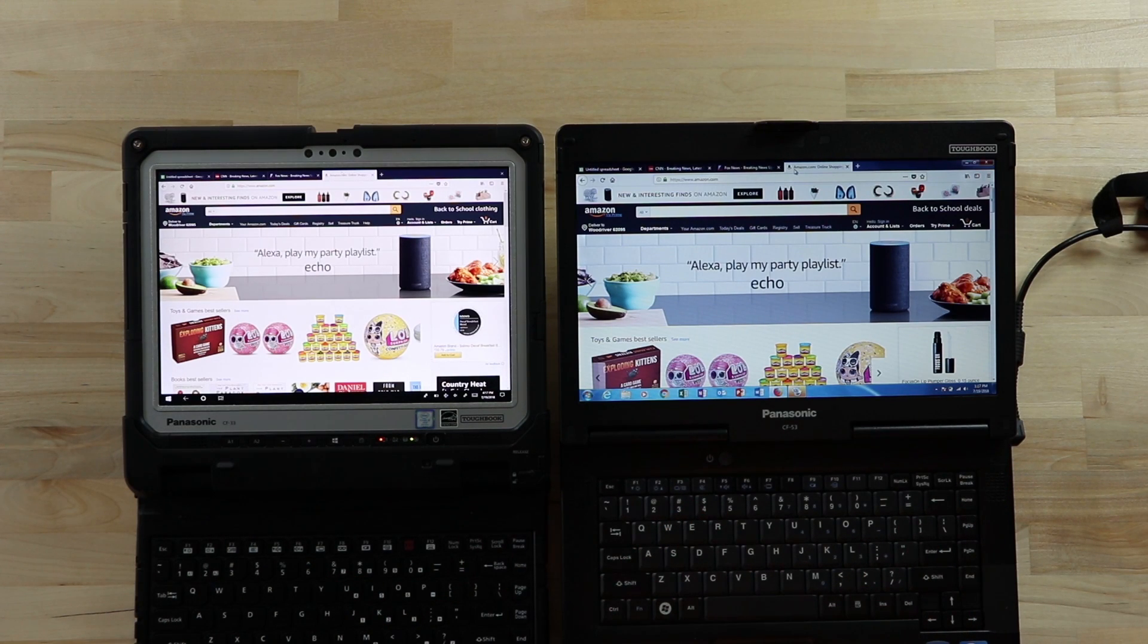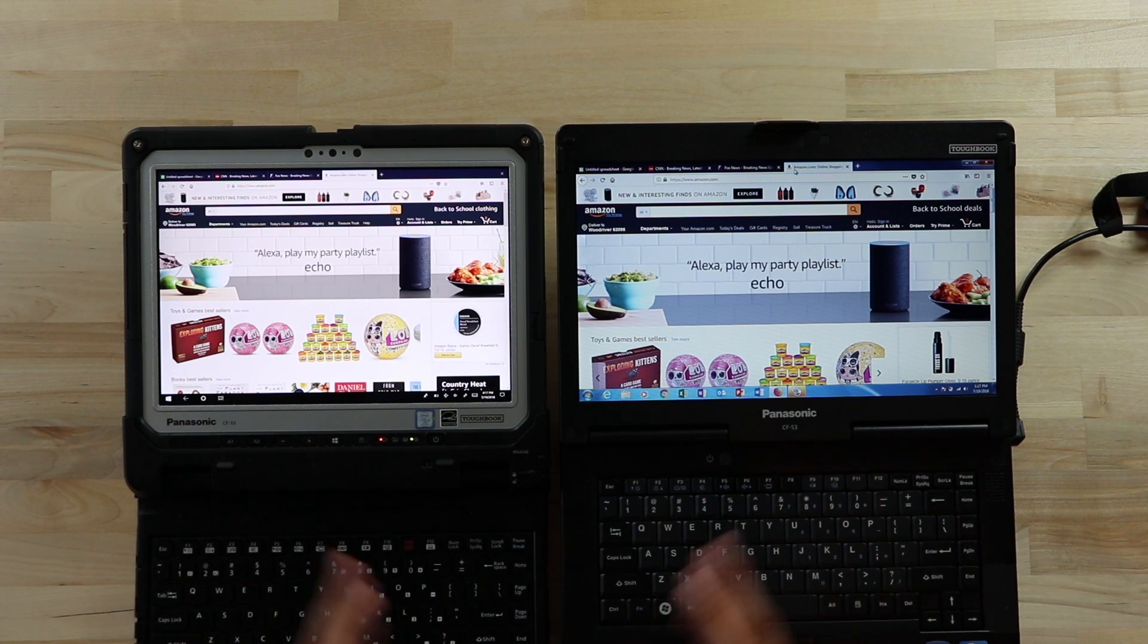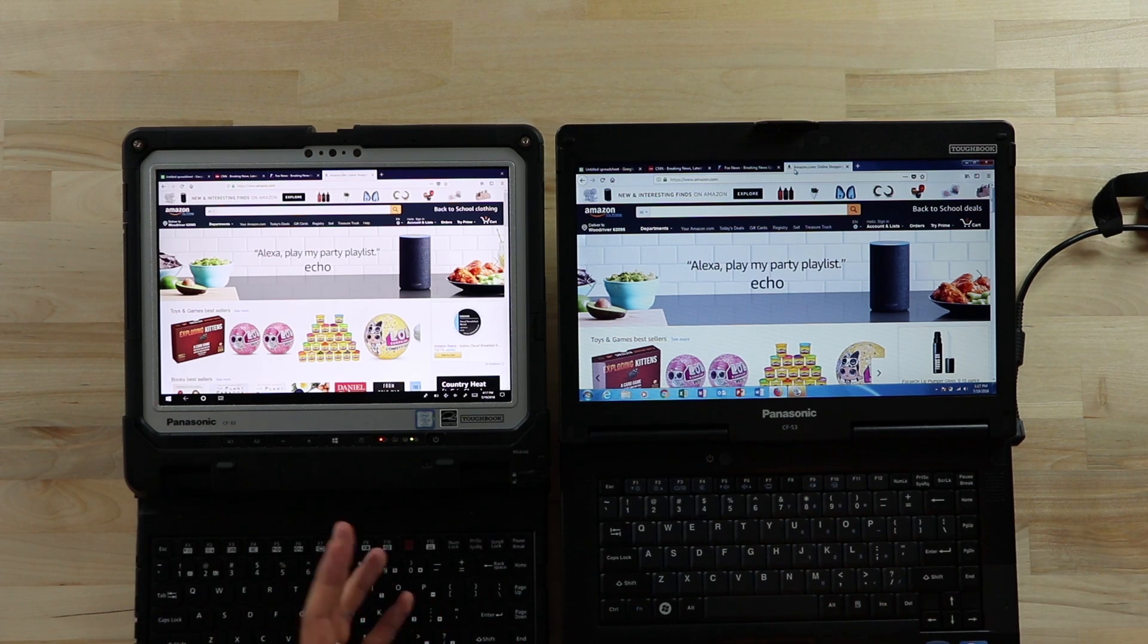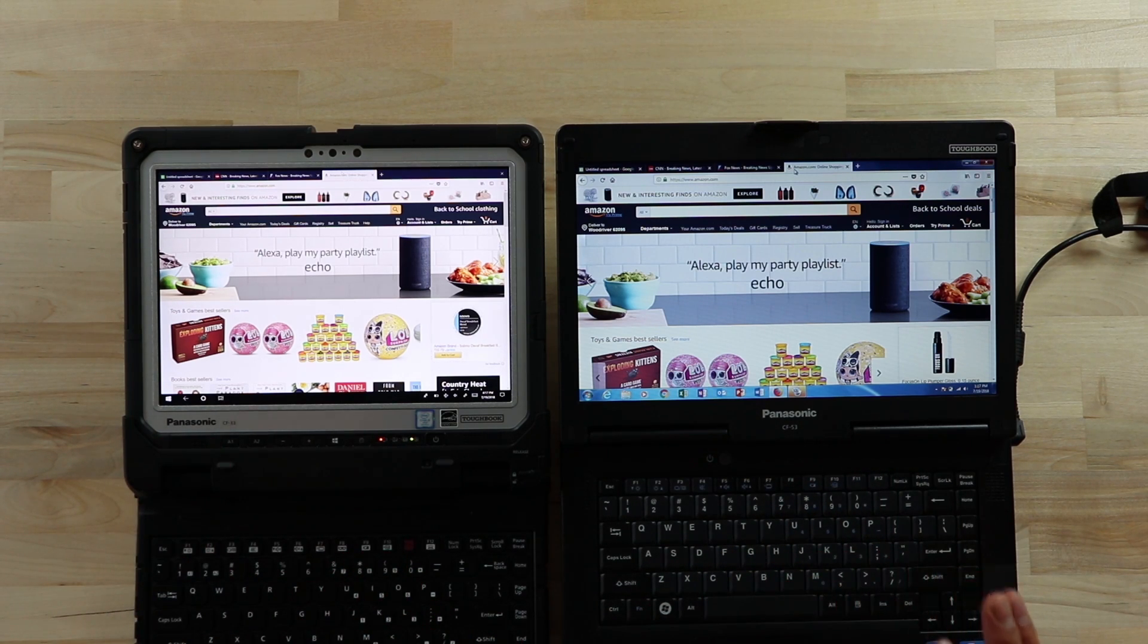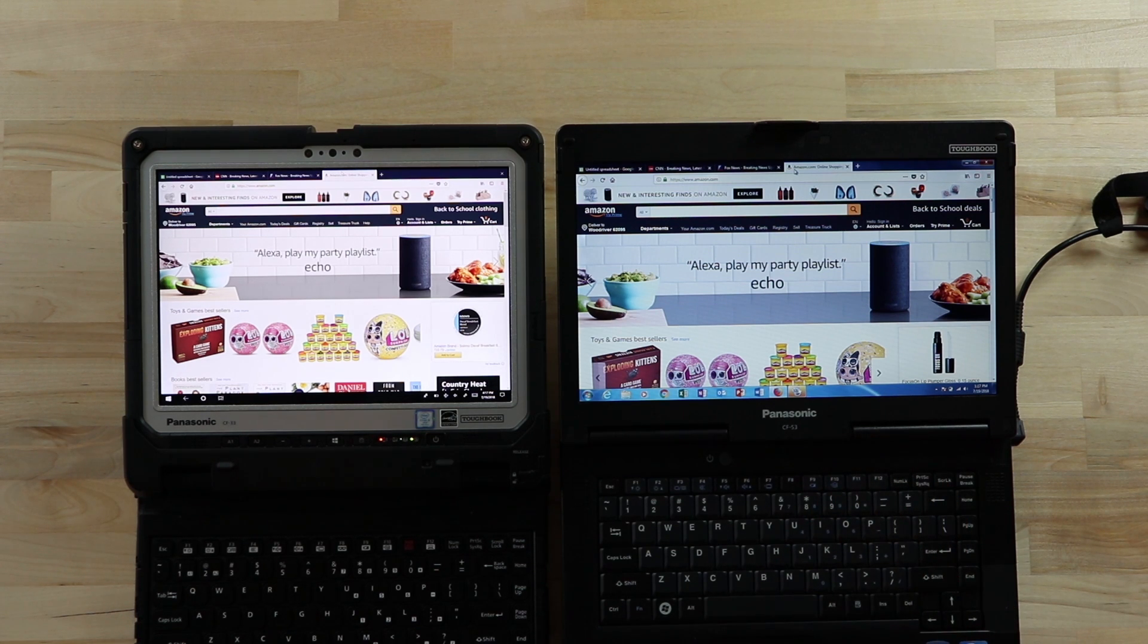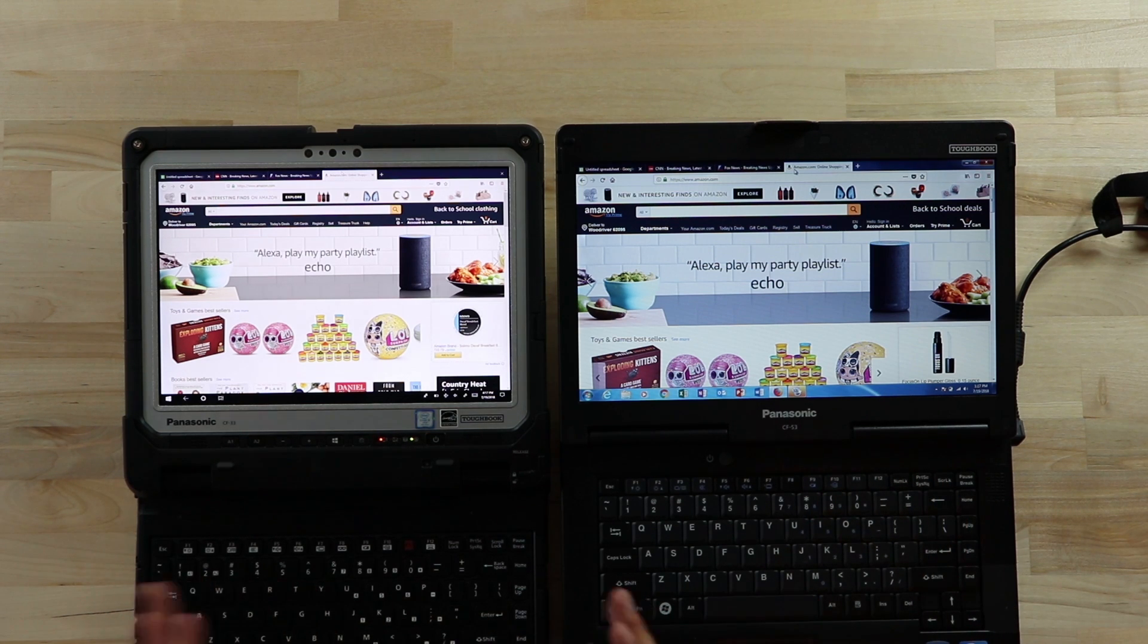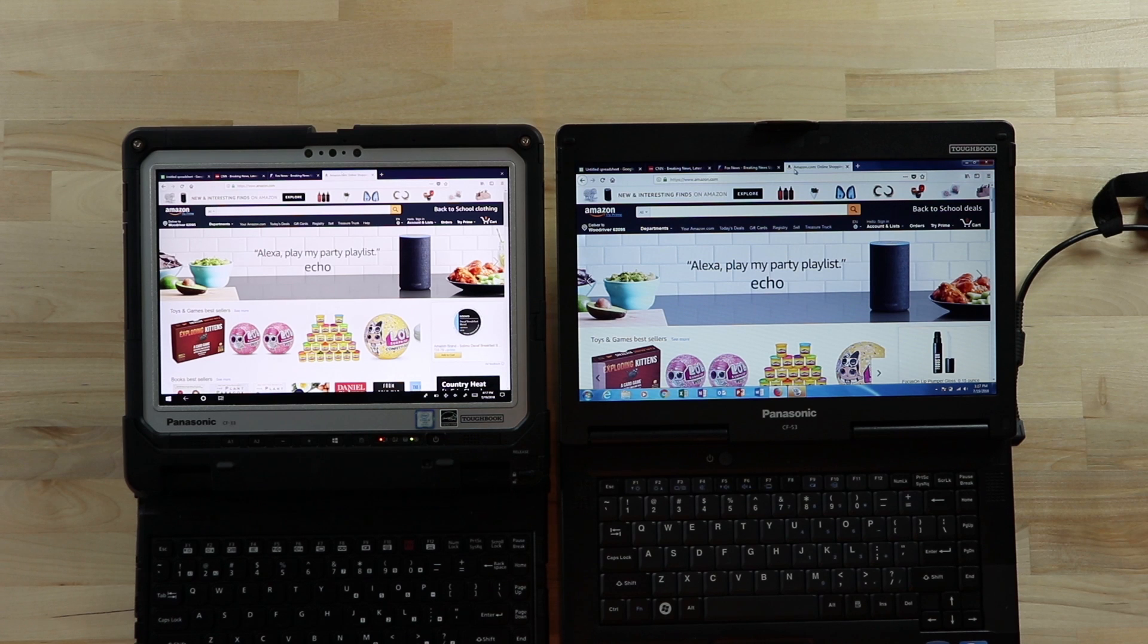What I want to talk to you briefly in this video is the difference in displays. So the CF-33 has a 3 to 2 aspect ratio and the CF-53 has a 16 to 9. Now don't let the bigger numbers fool you. The CF-33 definitely has a better display.